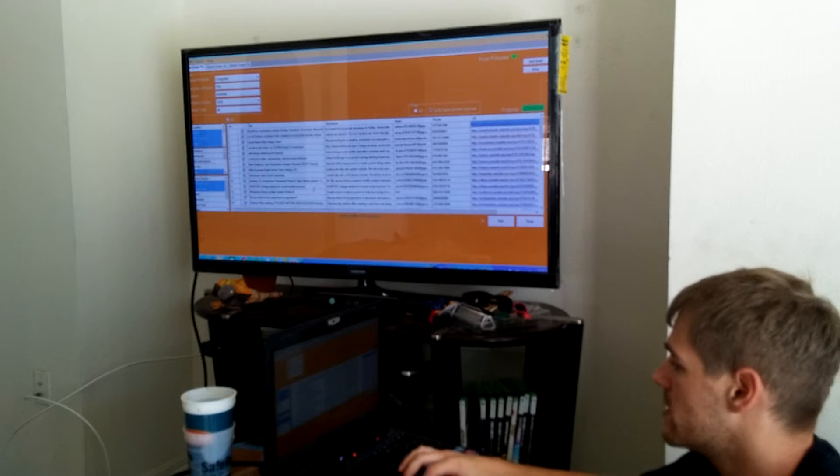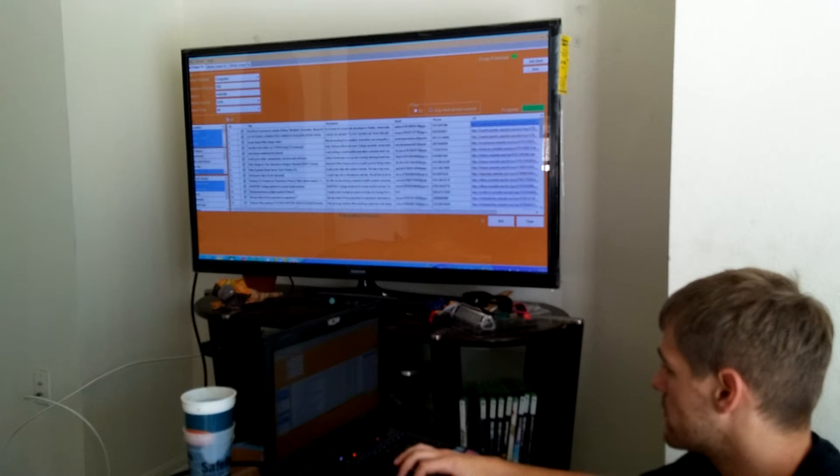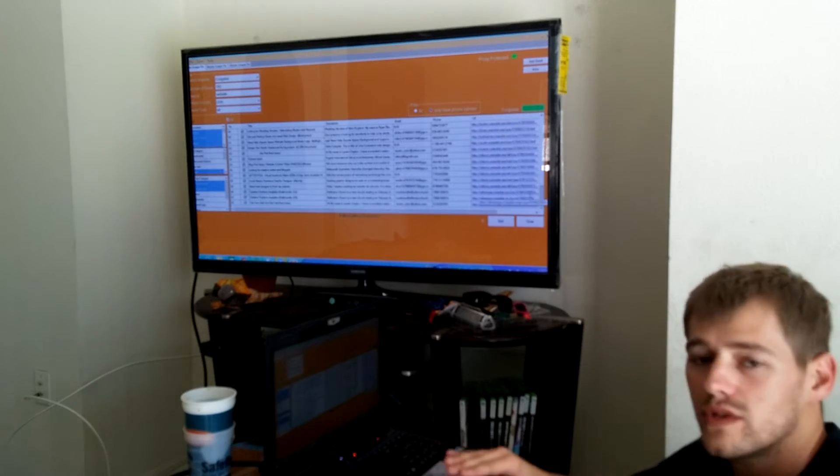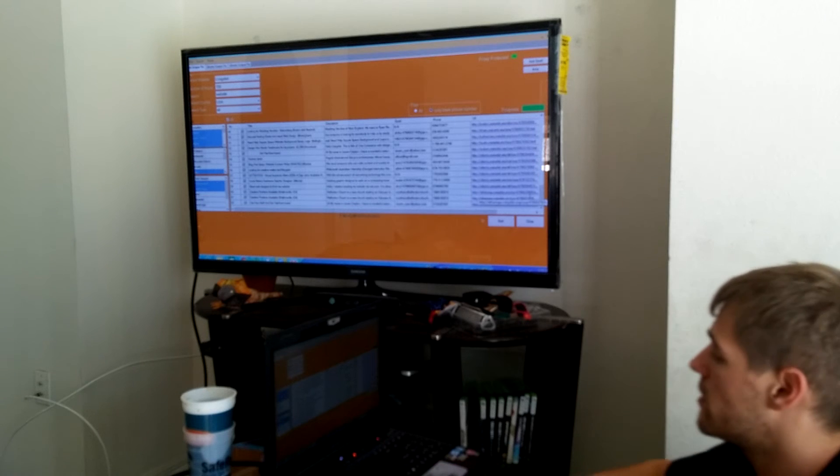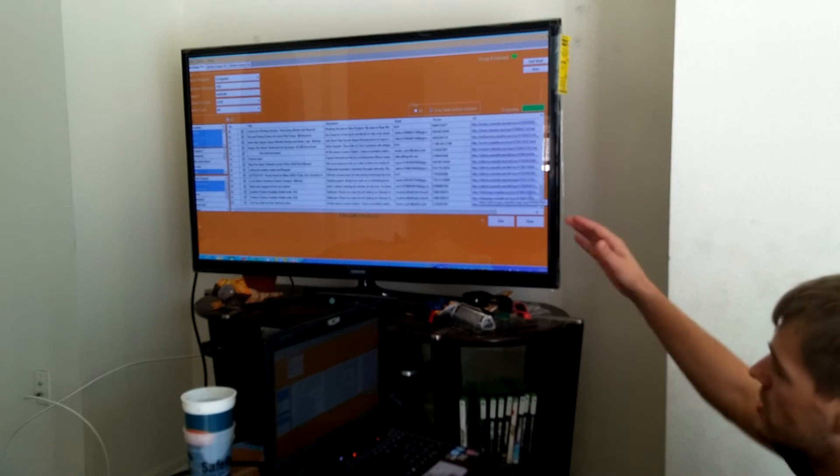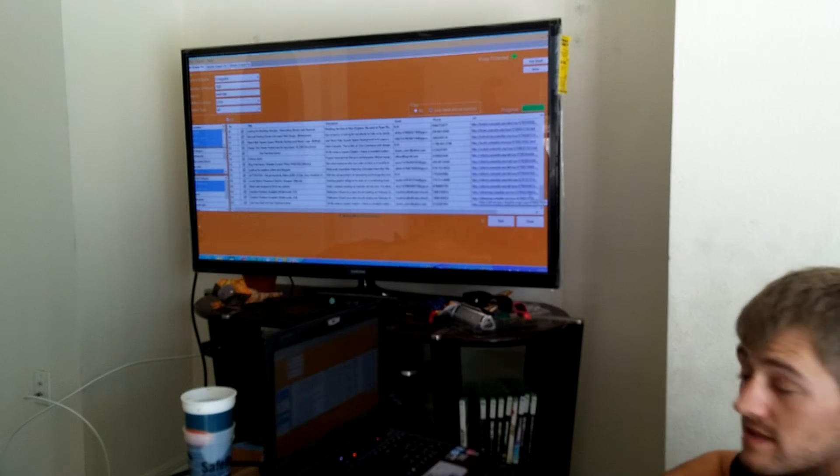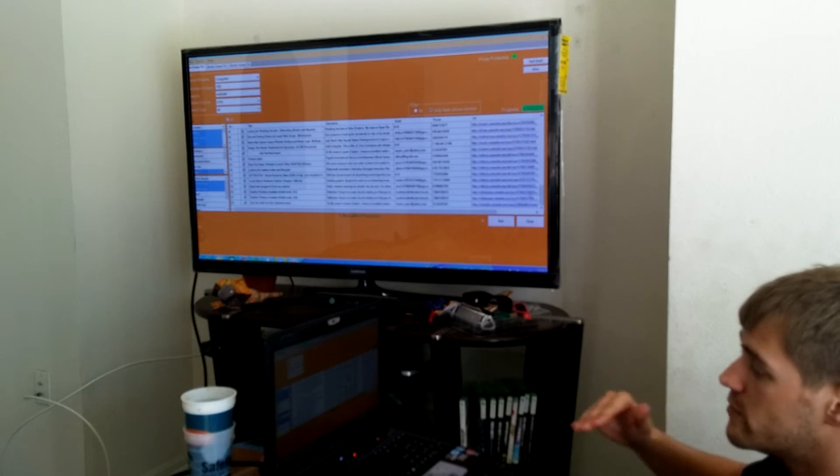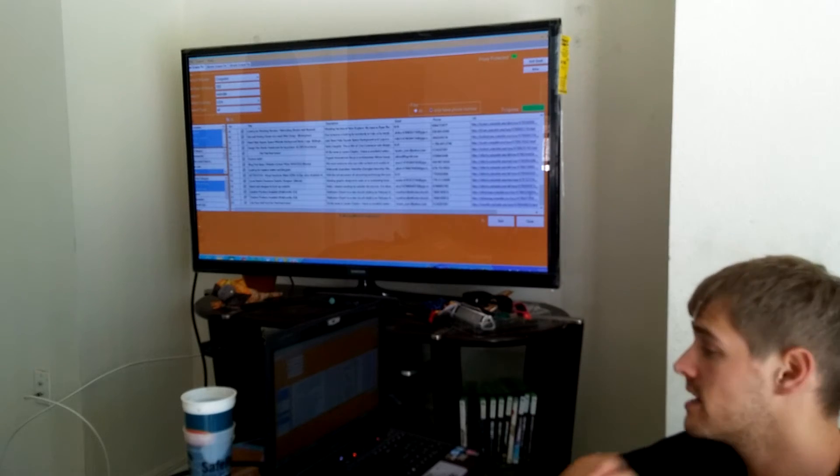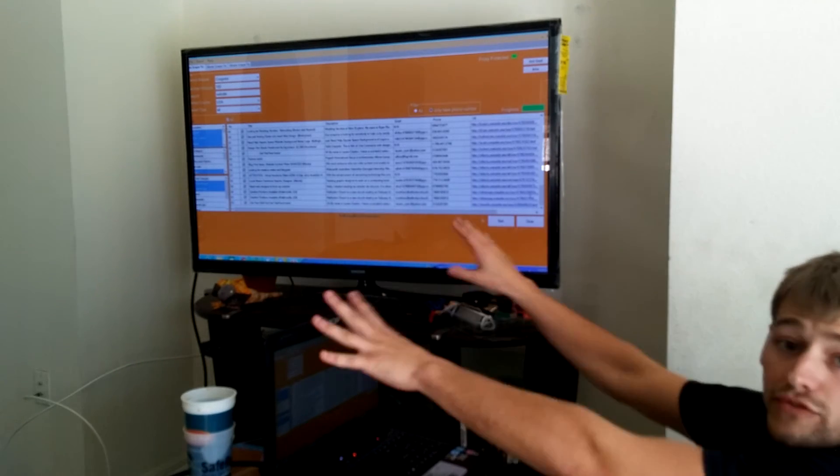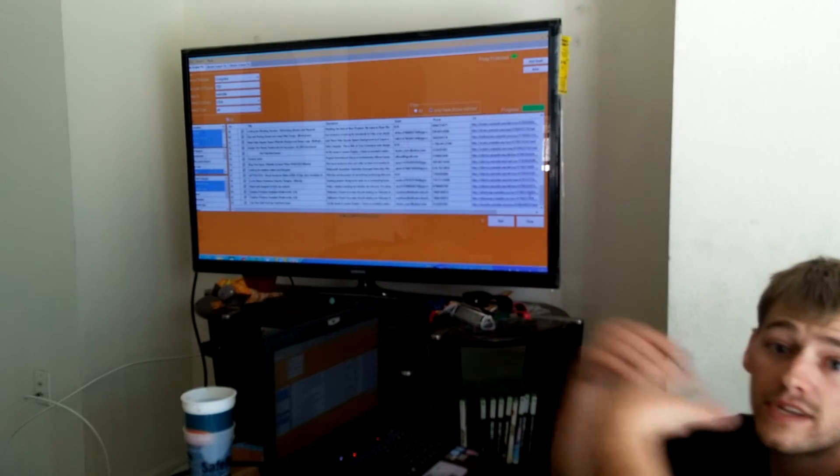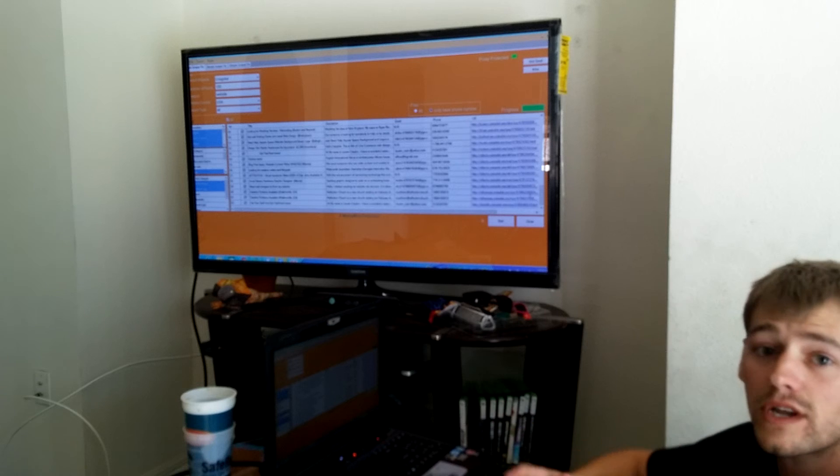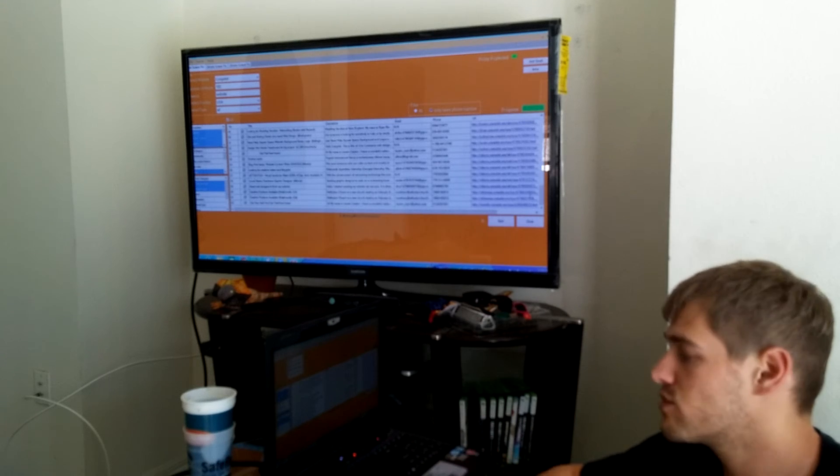Sometimes when you have like four or five hundred to a thousand leads, it takes a little bit for it to send out. So don't get impatient, throw your computer and then call me and be like oh my god it doesn't work, because it does work. You just got to be a little patient.